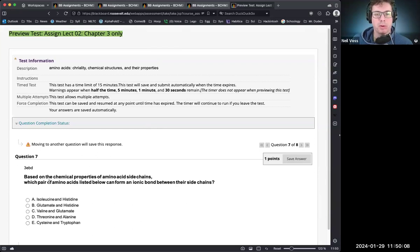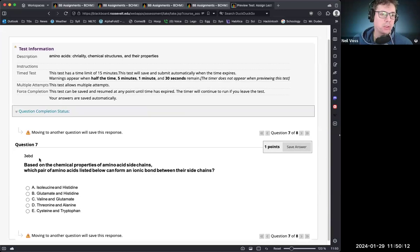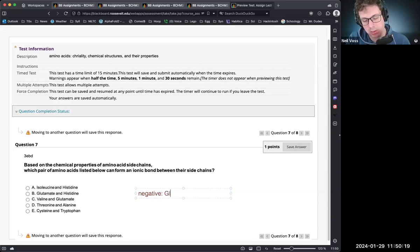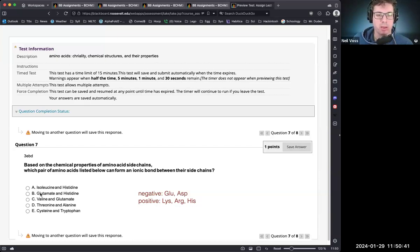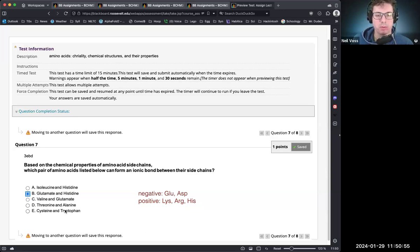Based on chemical properties, which pair of amino acids will form an ionic bond? Negative amino acids are glutamic acid and aspartic acid; positive ones are lysine, arginine, and histidine. Isoleucine is hydrophobic; valine is hydrophobic; threonine and alanine don't form ionic pairs. The correct answer is glutamate and histidine — one negatively charged, one positively charged.